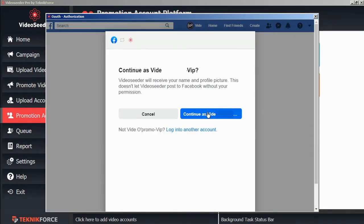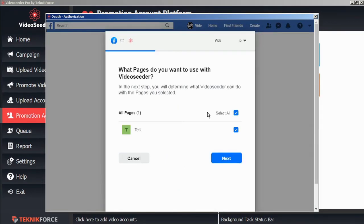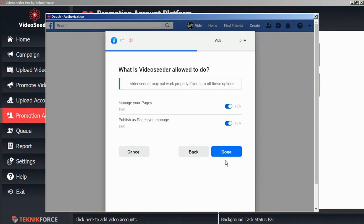And grant the various permissions. And select a page that we want our promotions to be shared with. And we'll confirm the permissions.